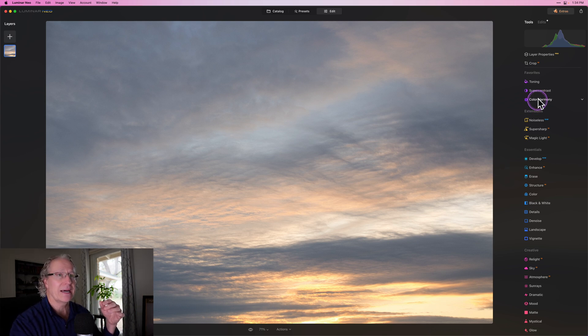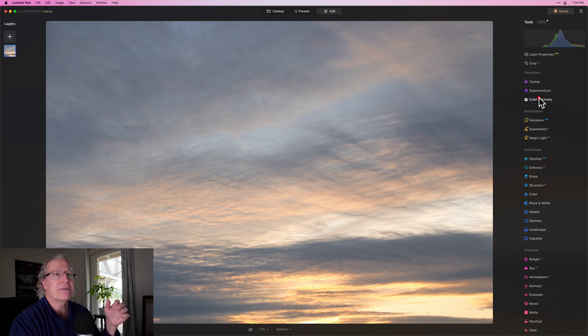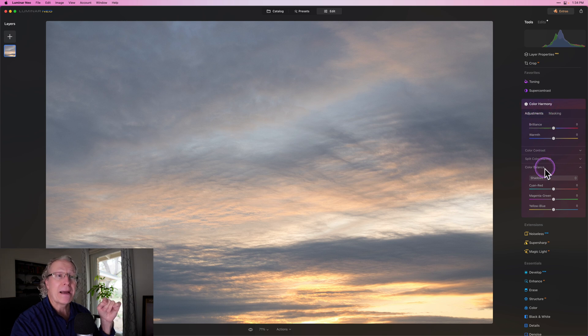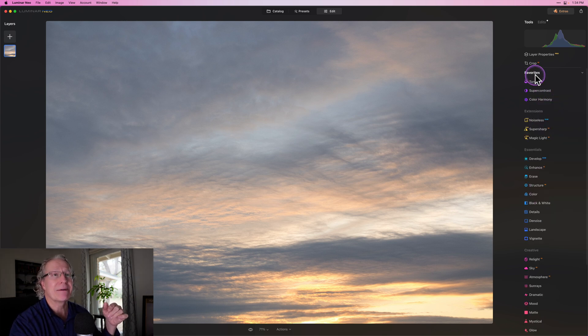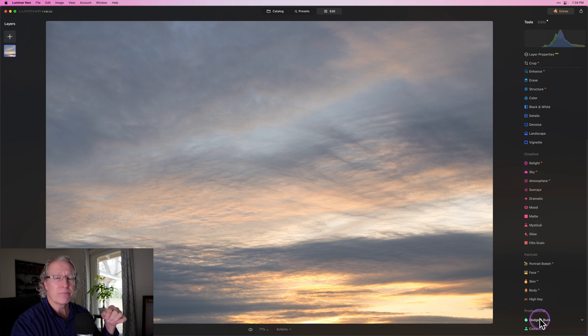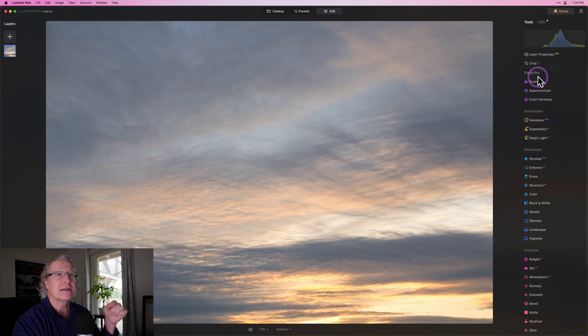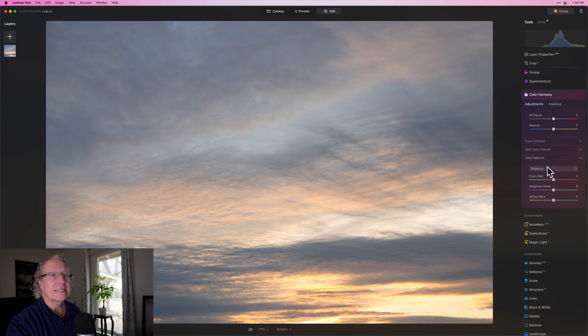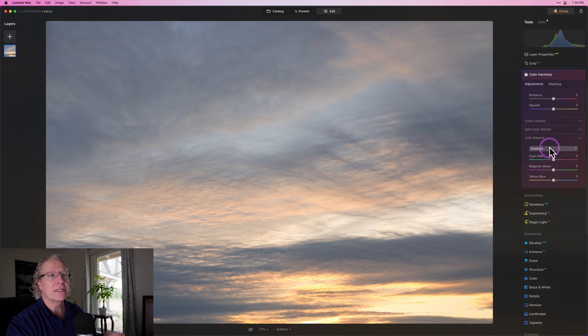This is going to be a bit of an instructional class, a deep dive into color balance, which is in color harmony. You'll notice it's in my favorites - it used to reside down in professional if I remember correctly, but when you favorite it, it stays up here in your favorites. It's up there because I use it all the time.